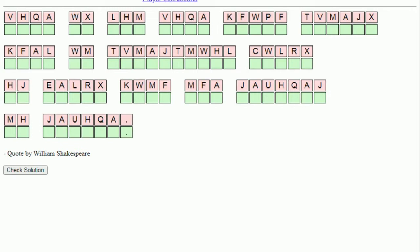As with most puzzles, it's harder at the start because you've got nothing to go on. You need to try and find an in. Often people look at the two or three letter words because they have very limited options, particularly the two letter words. Or if there's a single letter, you know it's I or A.